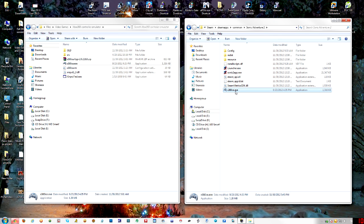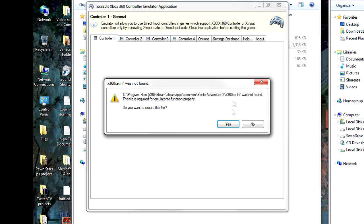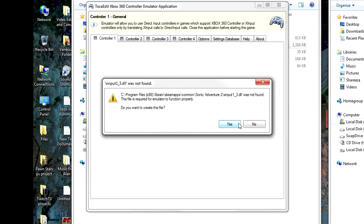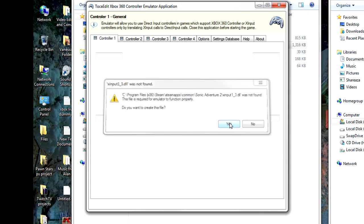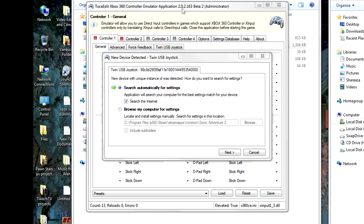Then you're going to run it. And initially it's going to tell you it's not going to find an INI file or a DLL file and it's going to create them for you right in the directory. And now this comes up.